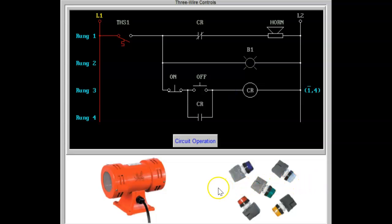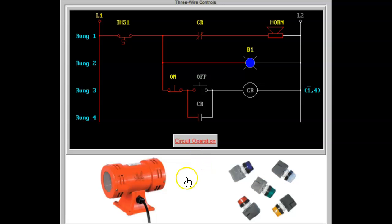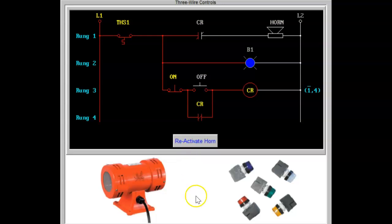This version of the alarm silencing circuit takes advantage of the low voltage protection provided by the three-wire control. In this application, the maintenance personnel may silence the audible alarm by pressing the off button. They may restart it by pressing the on button.